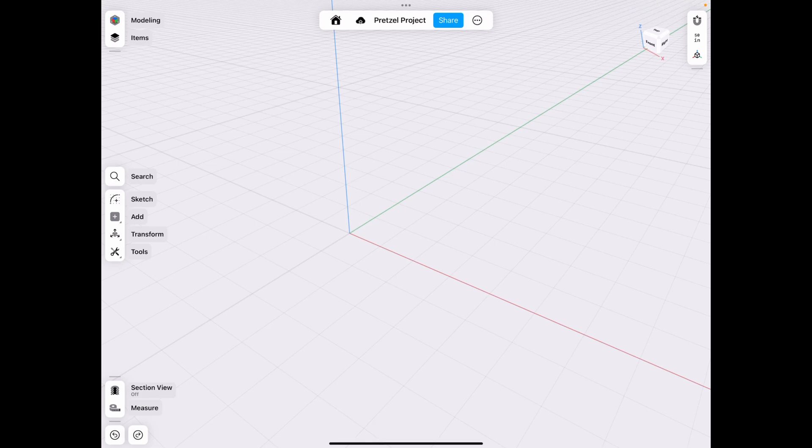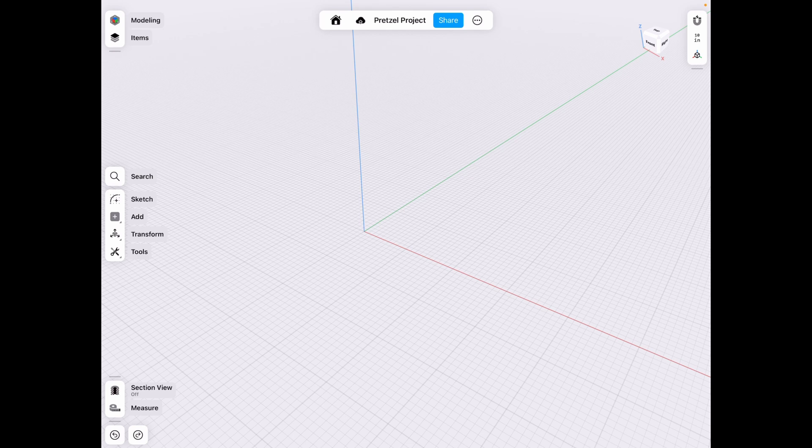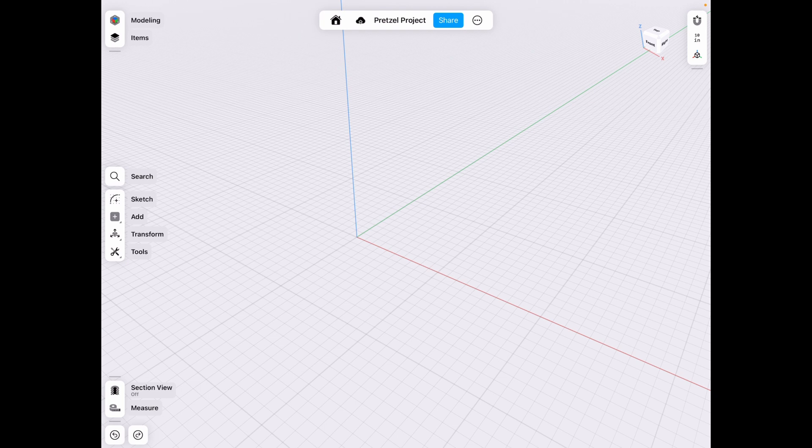Hey everyone, welcome back to JLeg 3D. As I was doing a project, I ran into an interesting revelation with the revolve tool.